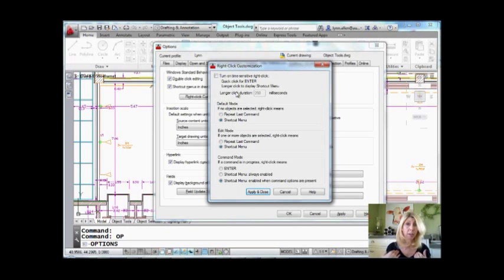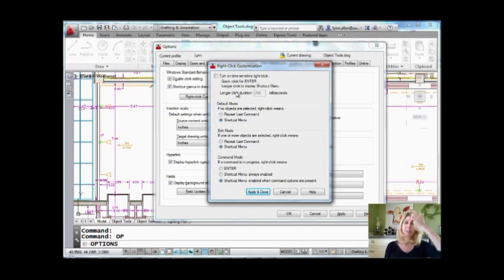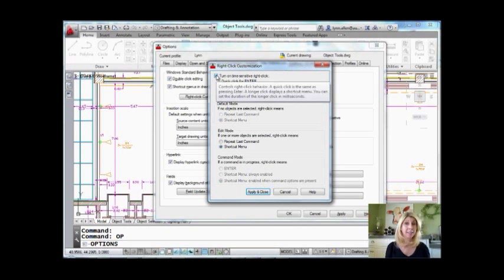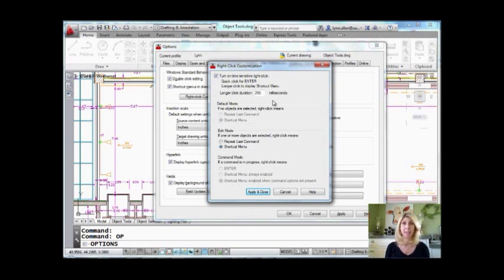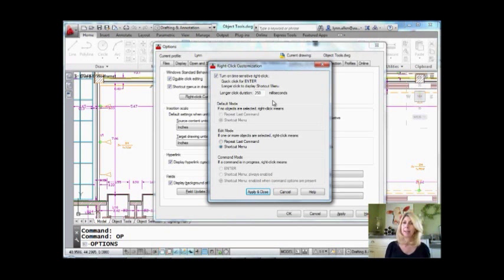At first we were like, what's up with that? Of course we all get the advantage of shortcut menus now. But some of us like to have the best of both worlds, and that is where Right-Click Customization comes in. You can actually set it up so you have both — you turn on time-sensitive right-click, and if you do a fast right-click it does Enter, but if you hold it down a little bit longer you get the shortcut menu. The best of both worlds.